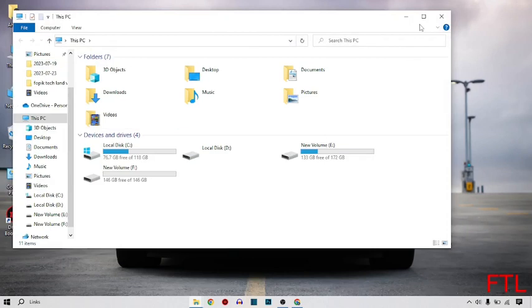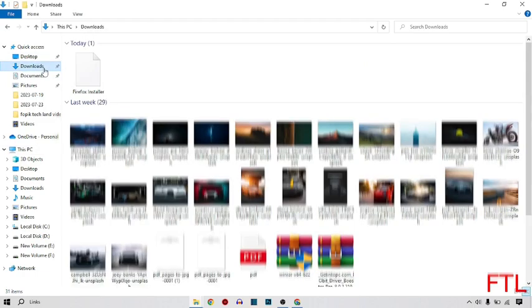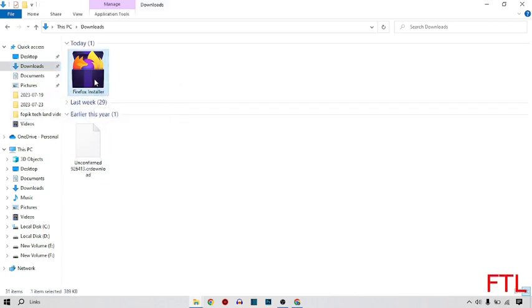I just maximize it. So here you go on the Downloads. The Firefox browser will be here, so here I click on them like this.